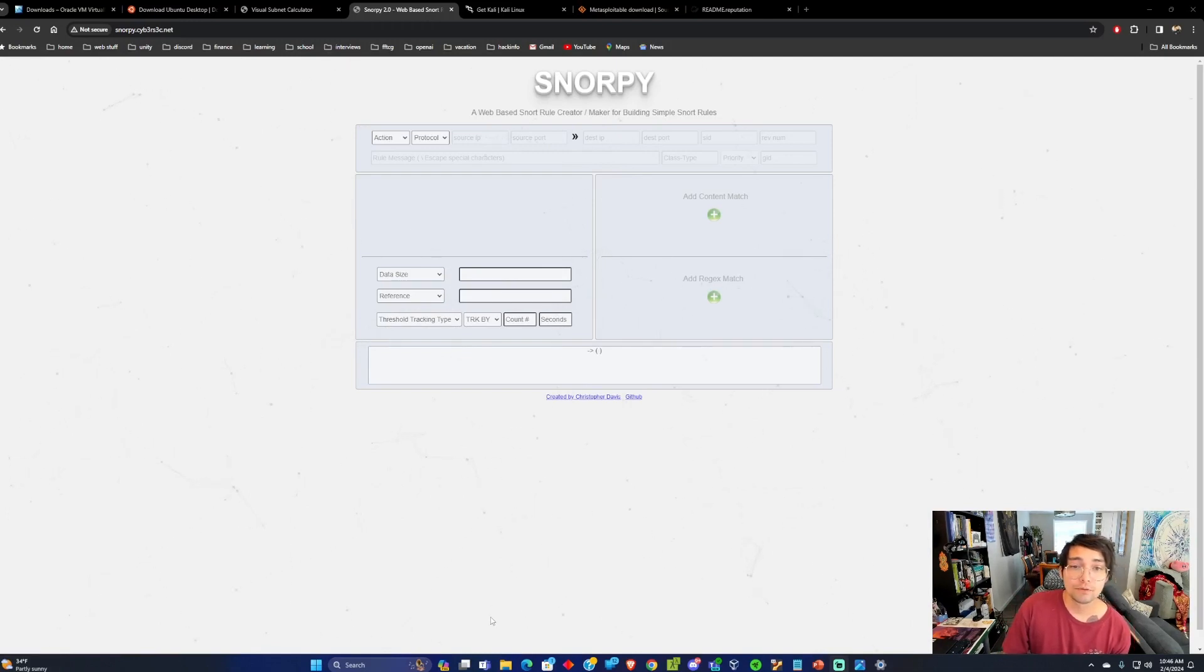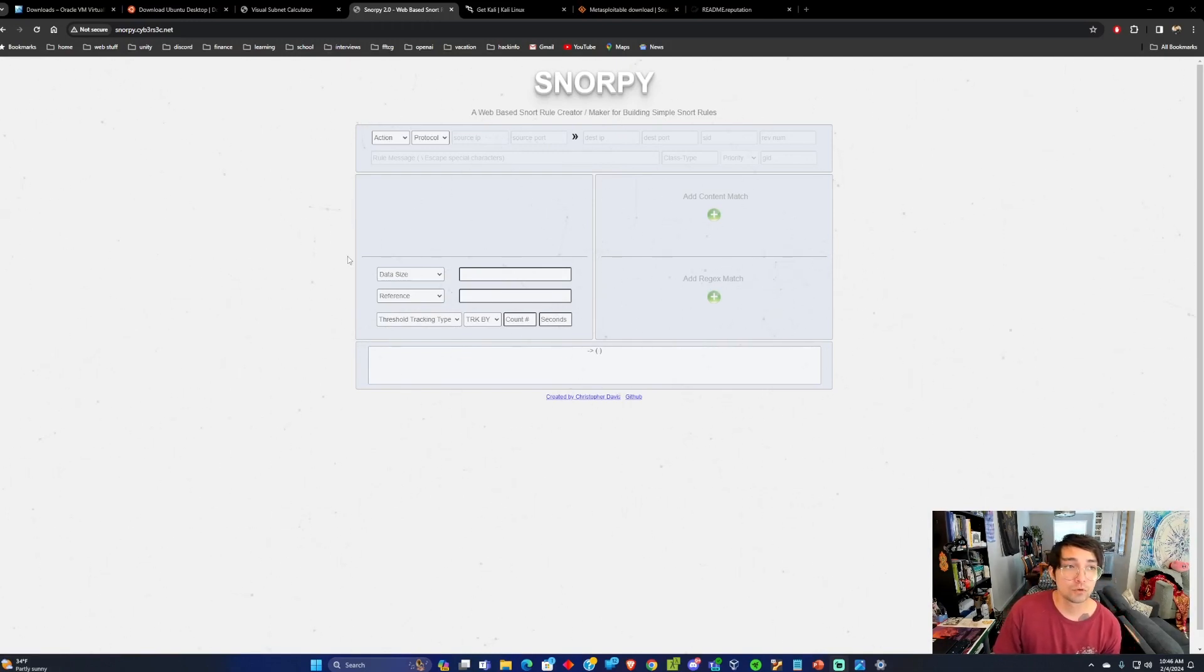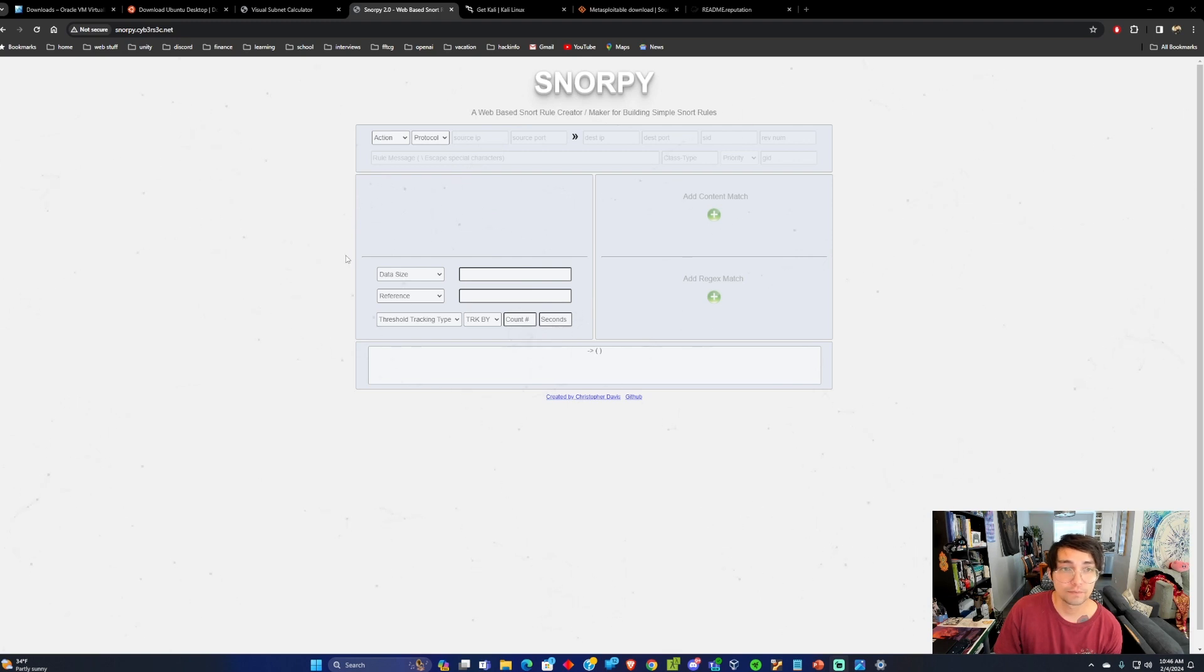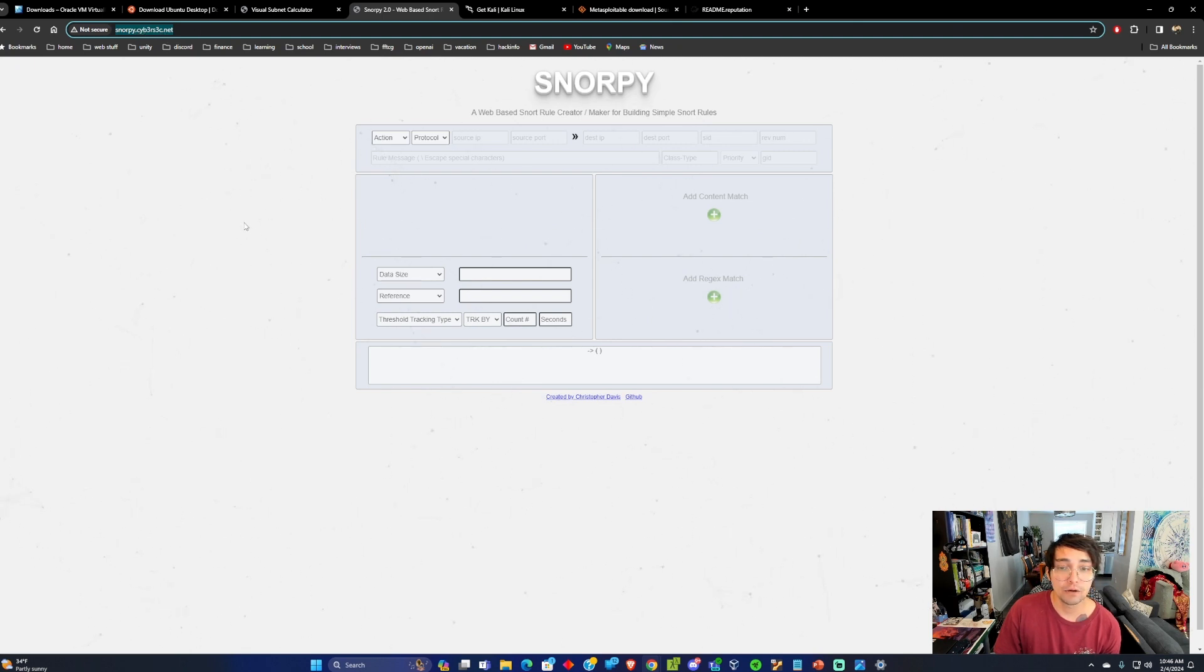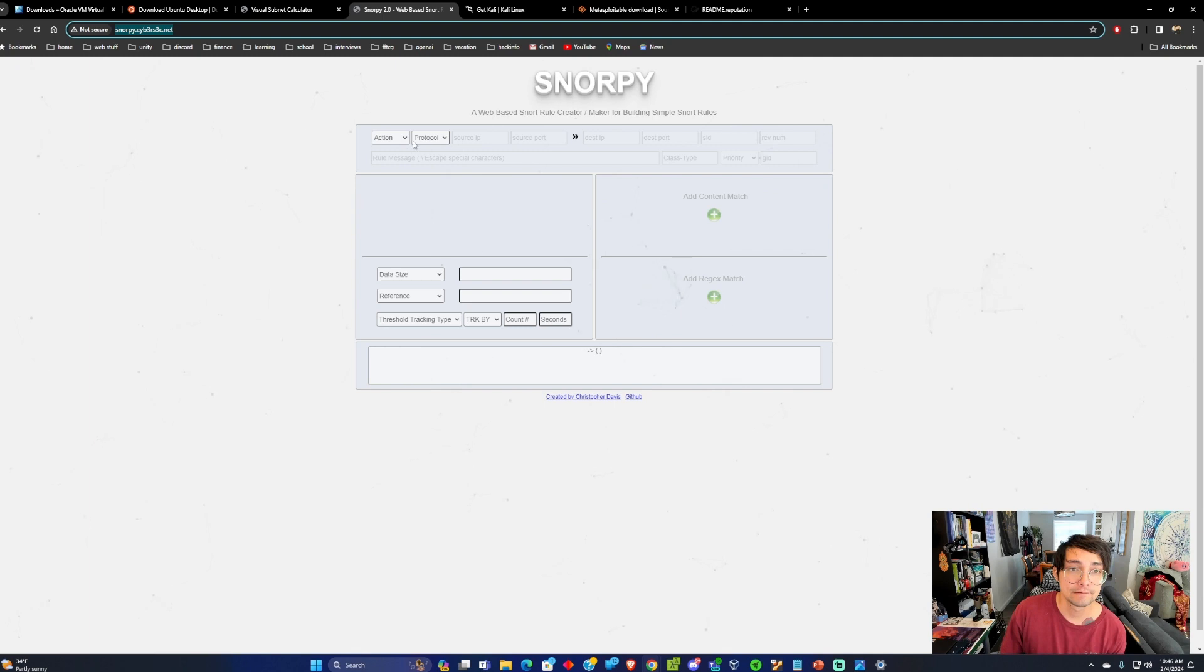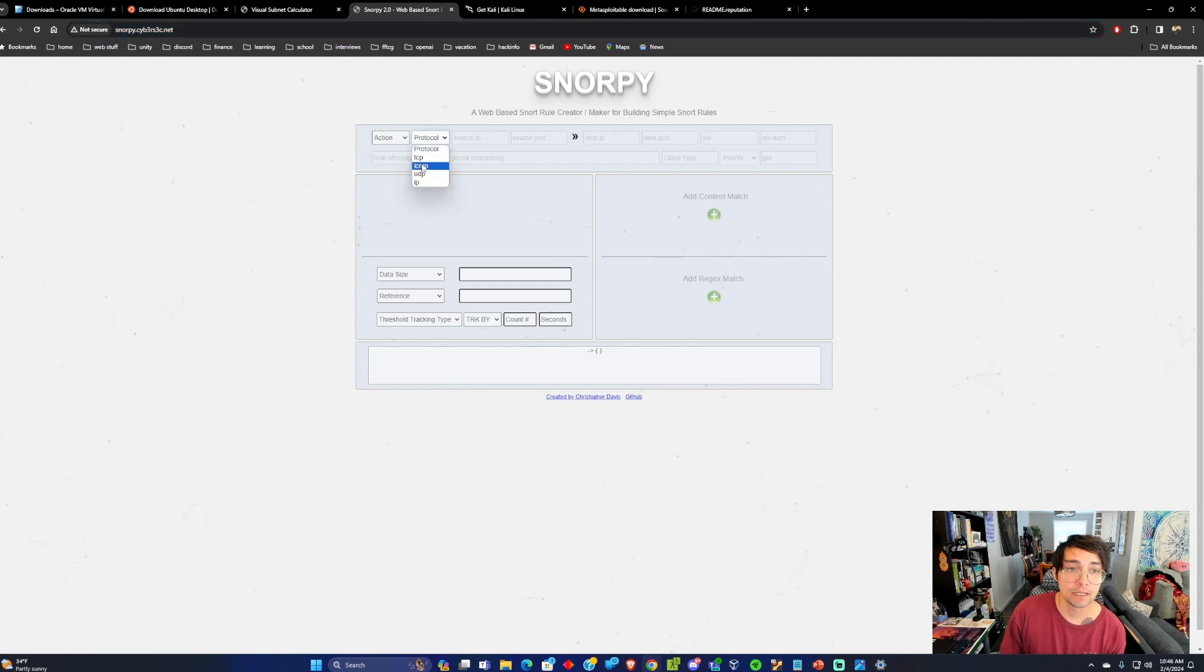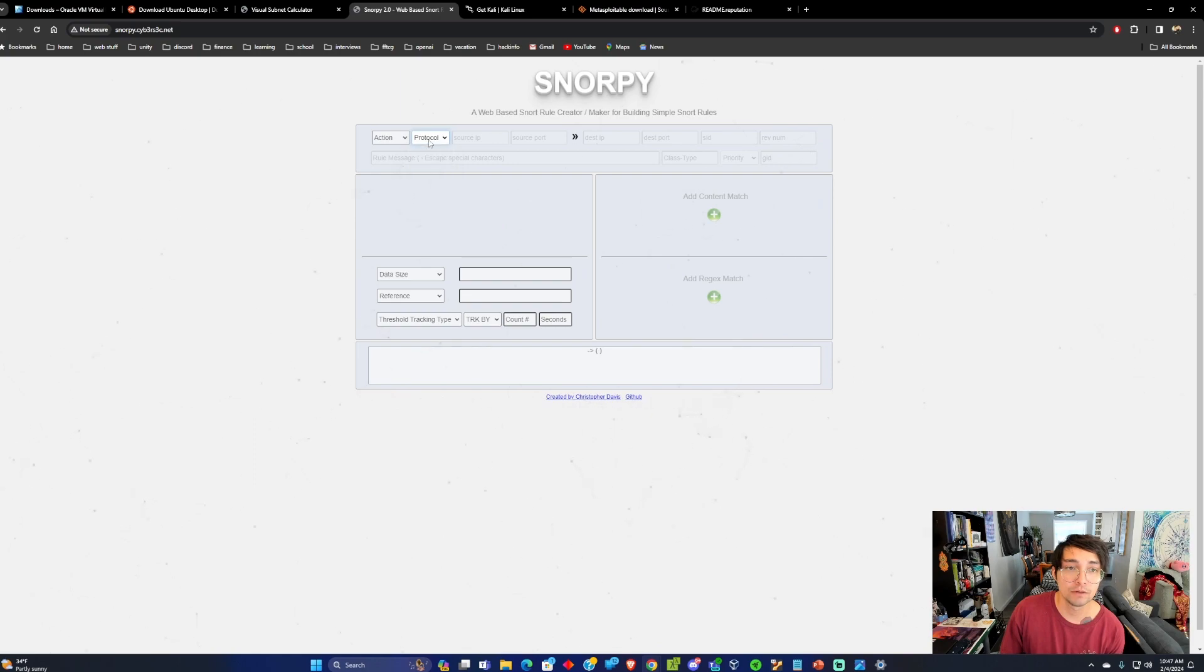The next thing we're going to do is create some custom rules for Snort. One good website you can use to create your own rules is Snorpy, and I'll be putting a link for that in the description. You can build different rules for different protocols and we'll be building some of the rules right now.